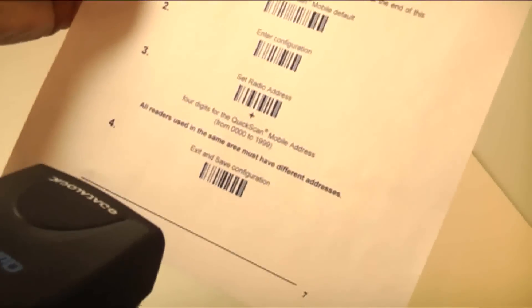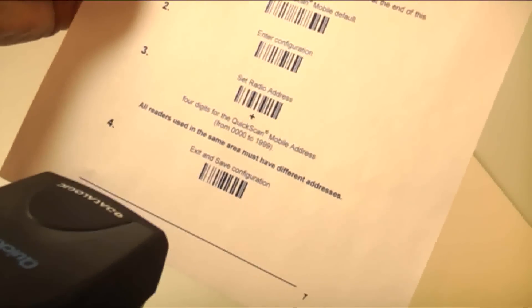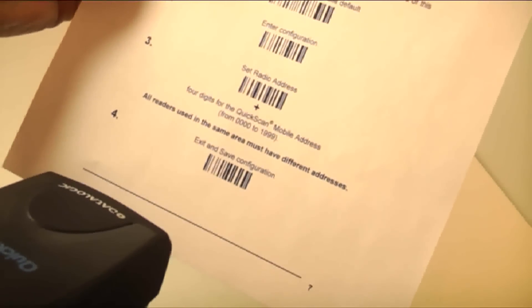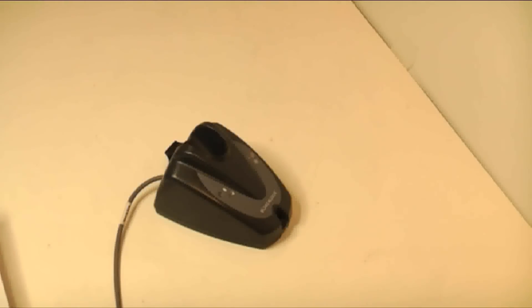Once you have set that, go back to page 7 and scan Exit and Save Configuration.